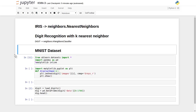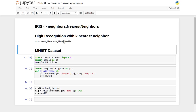Hello friends, welcome to the video lecture on machine learning. In the last lecture, we imported the iris dataset and used the nearest neighbor functionality from the scikit-learn library. In this tutorial, we are going to see about digit recognition, and for that we are going to use the MNIST dataset. Instead of using nearest neighbor, we are going to use the K-nearest neighbor classifier. Let's see what is the difference between nearest neighbor and K-nearest neighbor classifier.